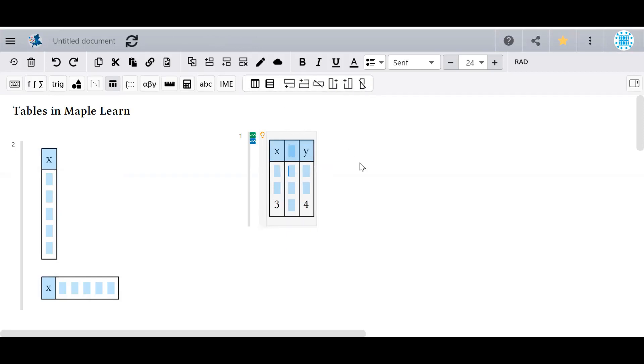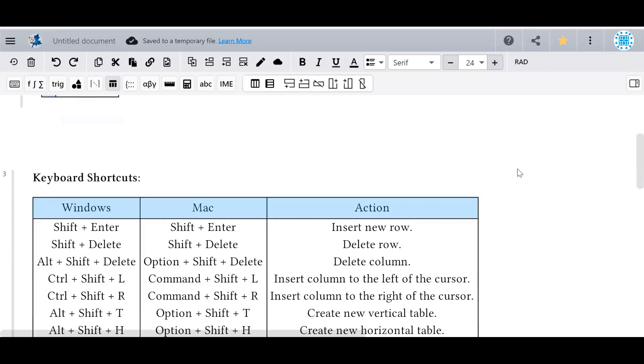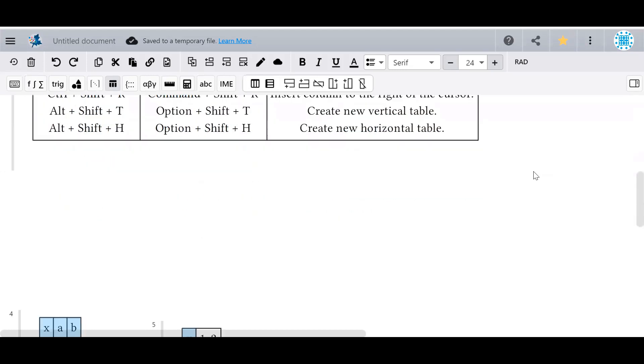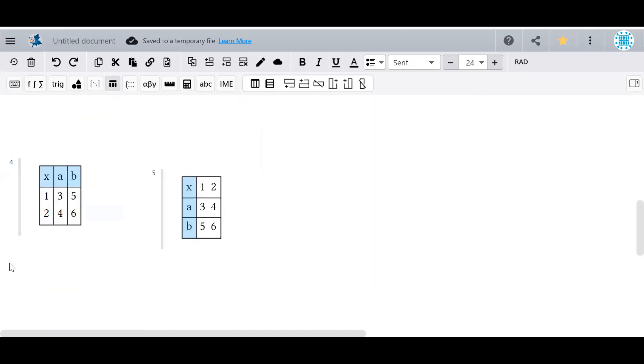All of these operations can also be done with keyboard shortcuts. Pause the video here if you'd like to review these. Once your table has its columns and rows, you can start filling them in with data.